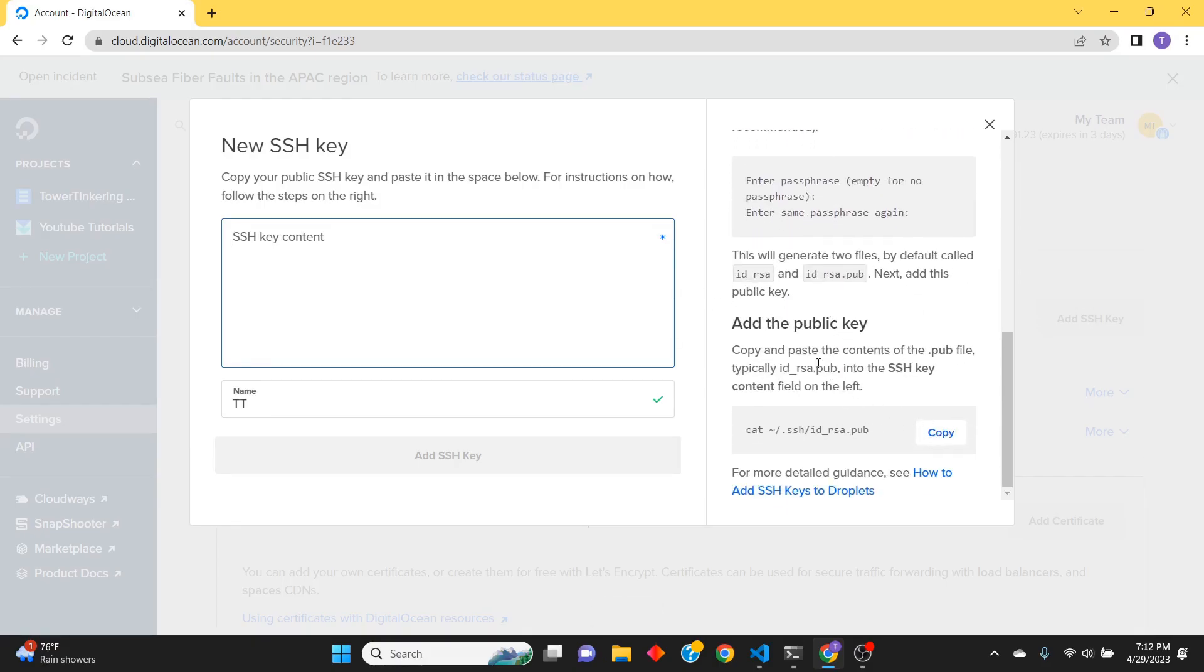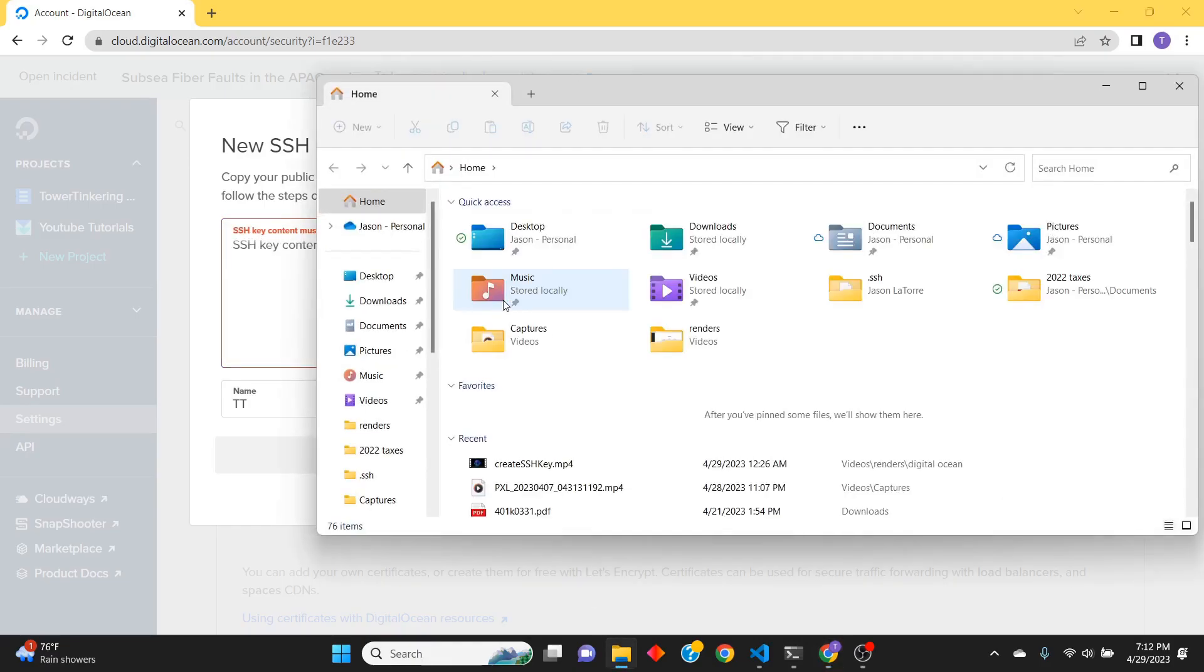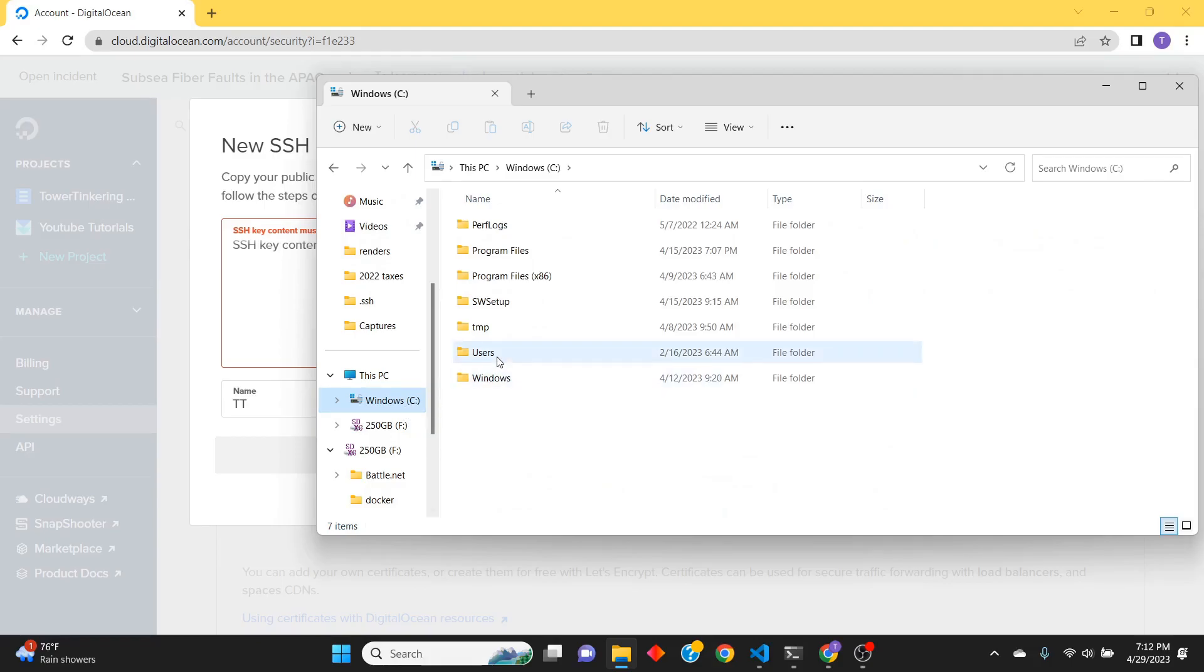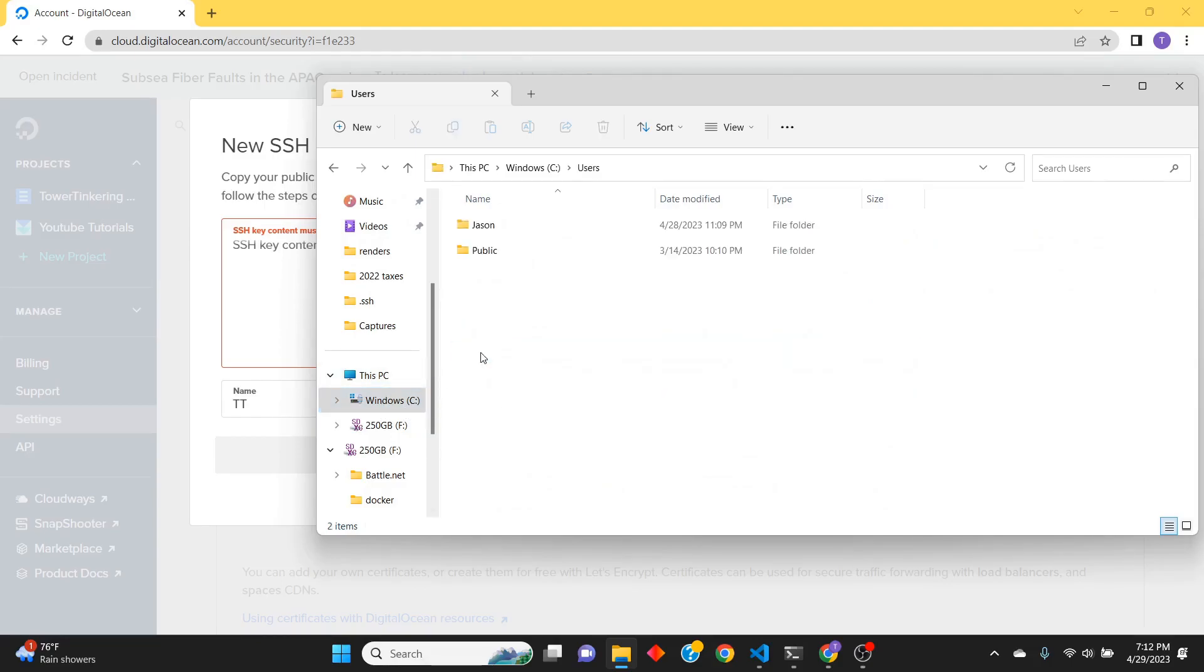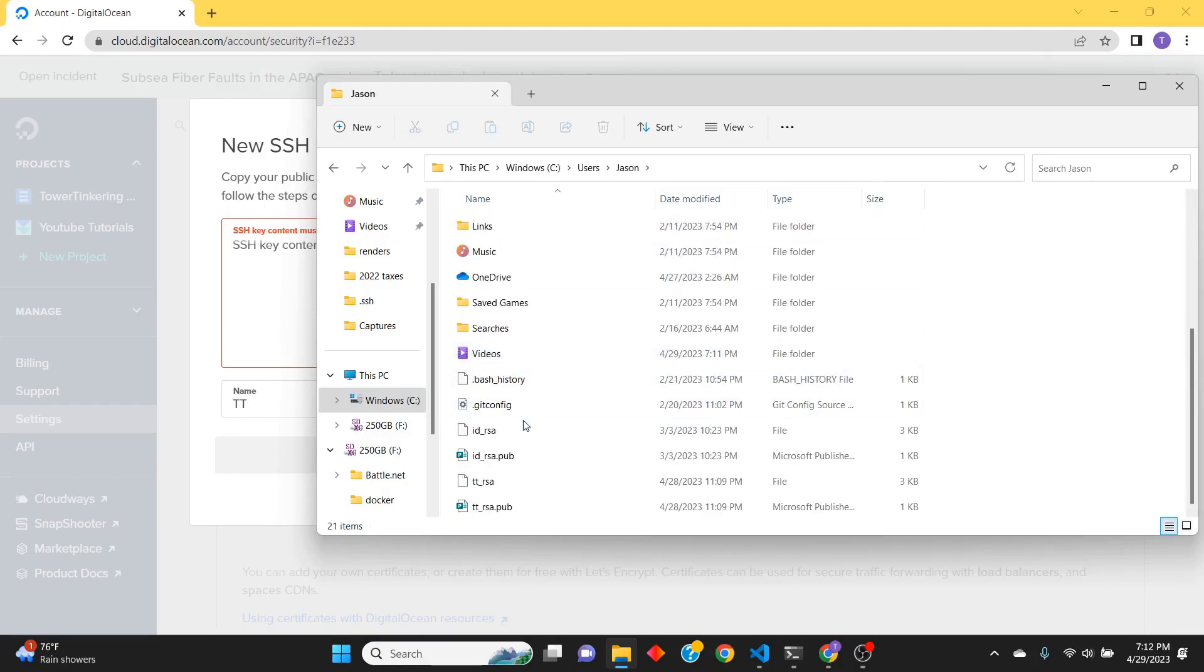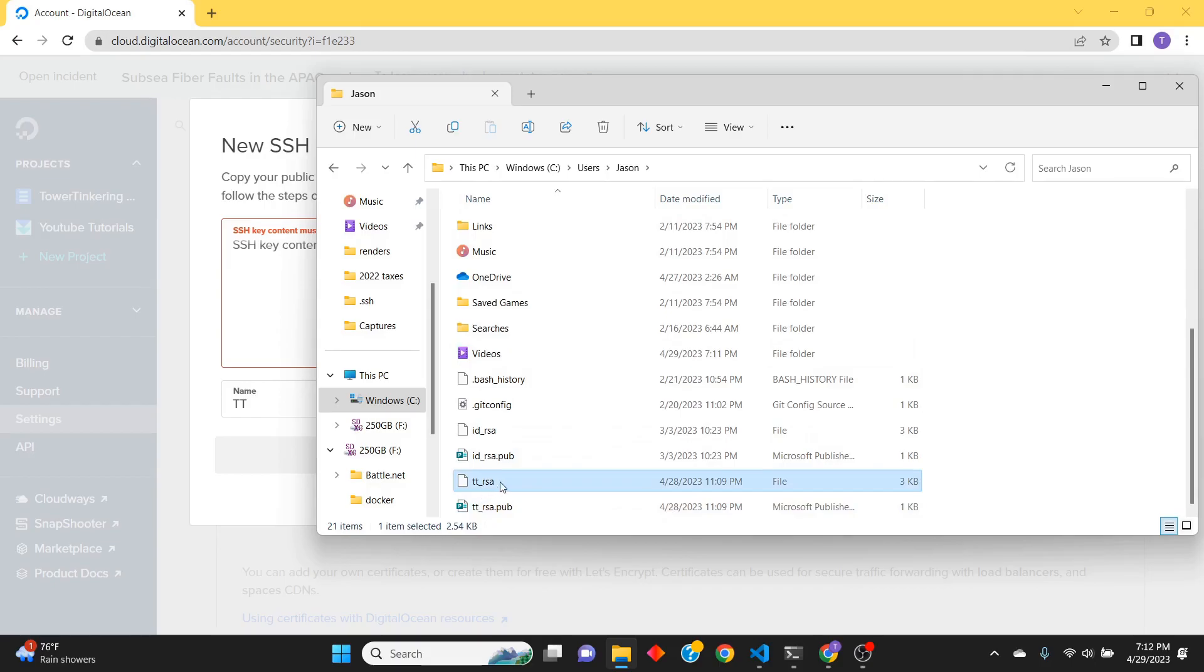But it looks like I'm going to have to just go copy it. So, going to go here - C:\Windows, or excuse me, C:\Users\username - and here it is, the .pub file. We're